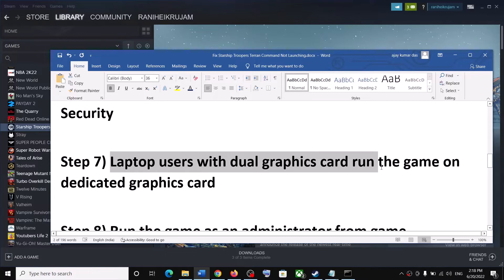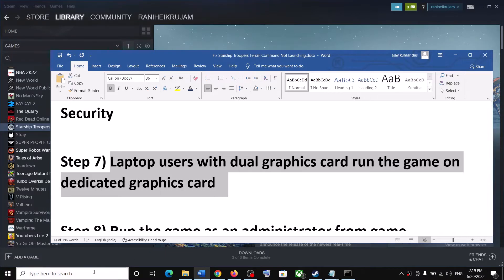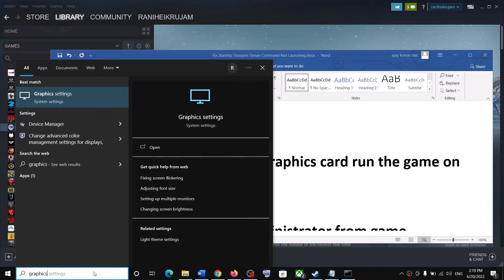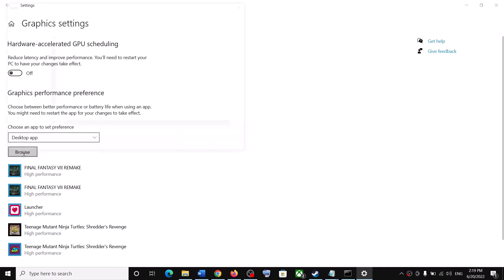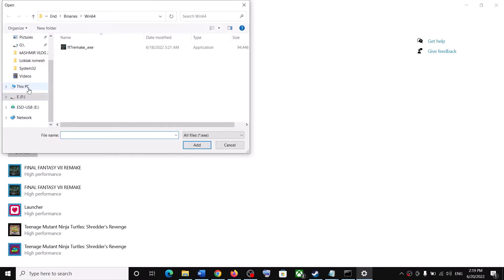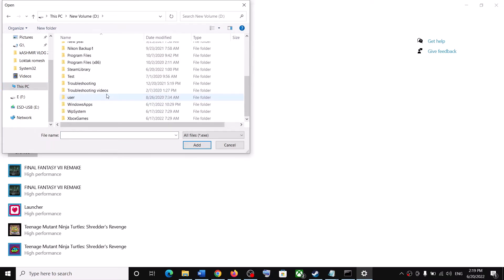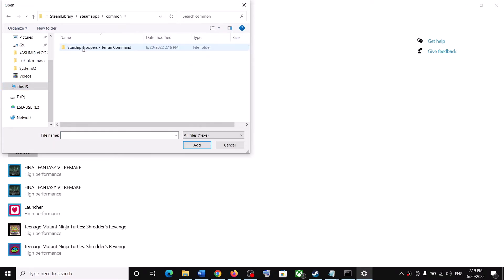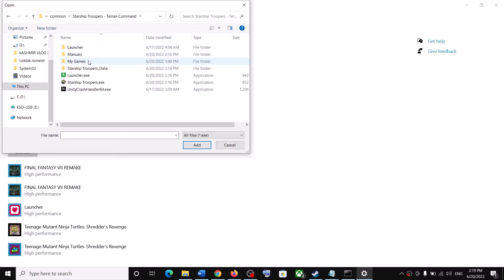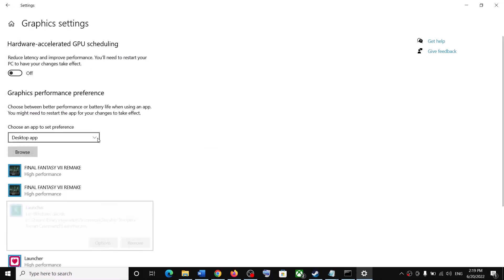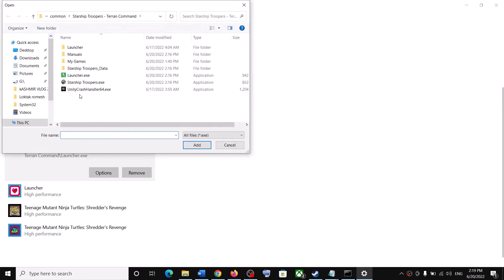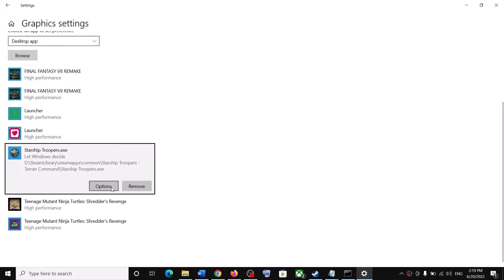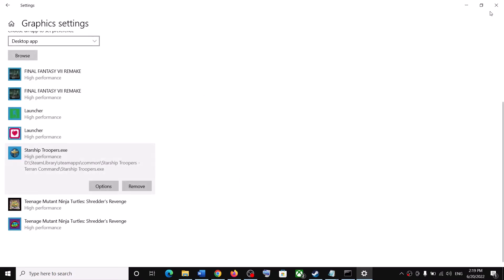For laptop users with a dual graphics card, make sure you are running the game on the dedicated graphics card. Type Graphics Settings in the Windows search box and click on it. Click Browse, go to the game installation folder, open Steam, SteamApps, Common, then the game folder. Select the launcher first, click Add, then click Options and select High Performance, then Save. Repeat the same for the StarshipTroopers.exe file, set it to High Performance, and save.